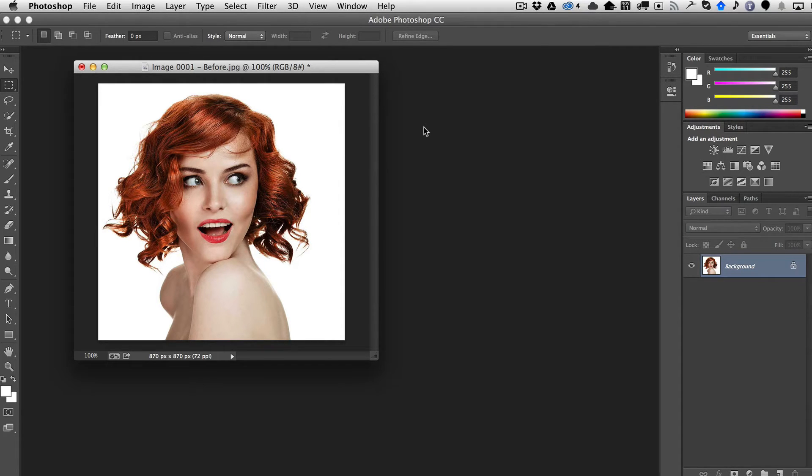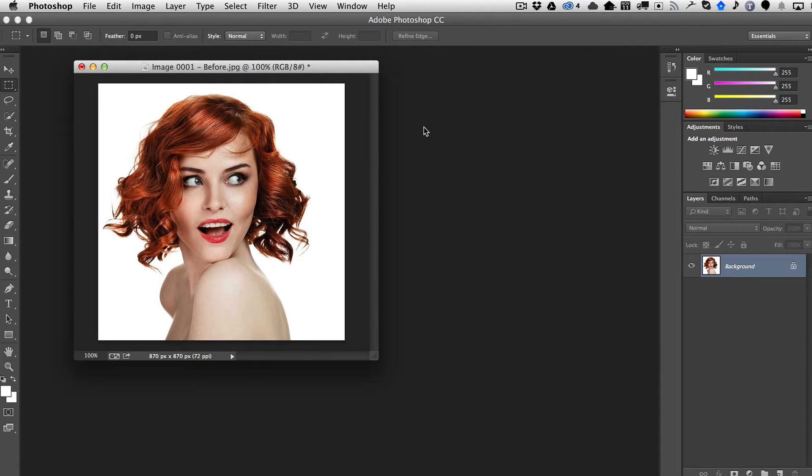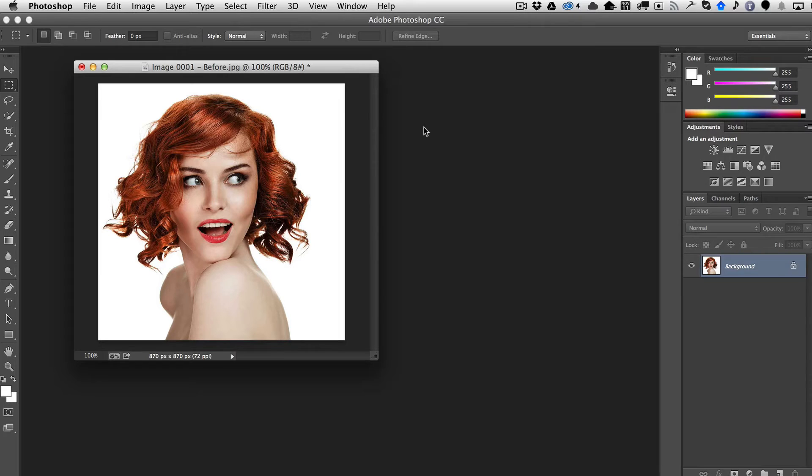So I'm just going to show you quickly what Contrastica does. Contrastica is a combination of global and local contrast enhancements, and basically the difference between global and local is quite simple.